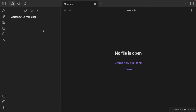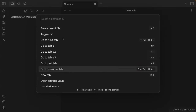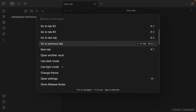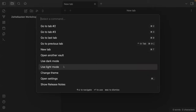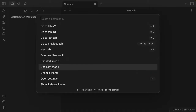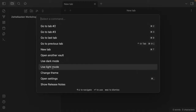Obsidian has a dark mode and a light mode, and there are ways to switch between them. I'm using the command palette — Command P on Mac or Control P on Windows — and I can search 'use light mode' to switch.